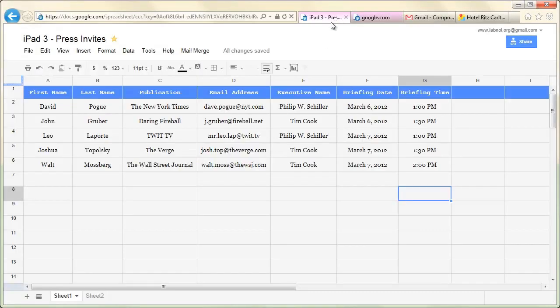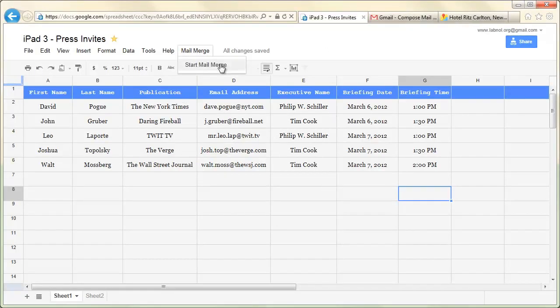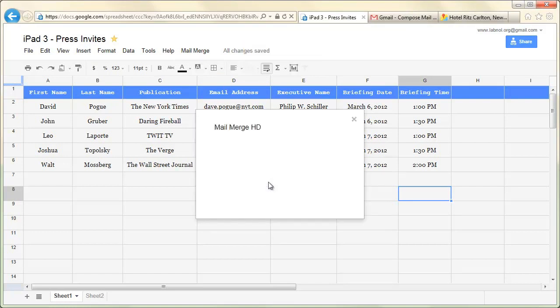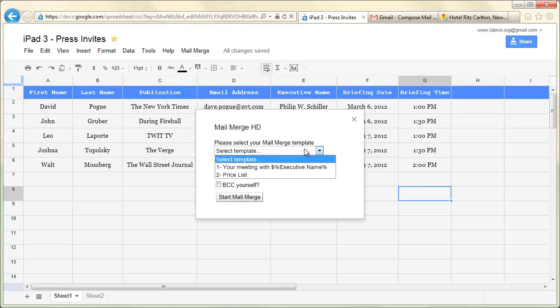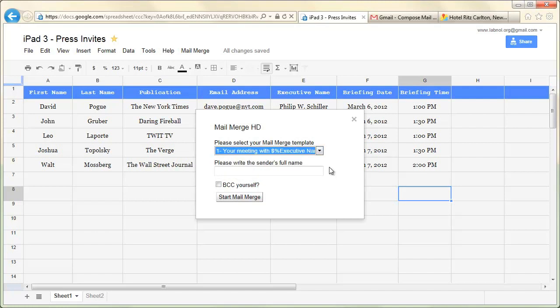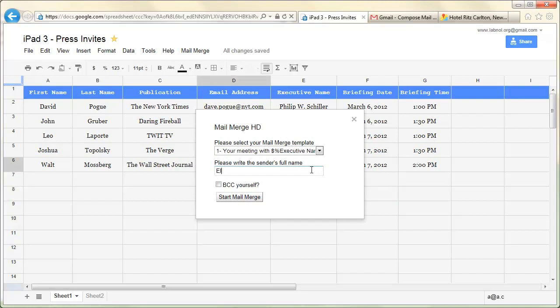Now here you'll see all the drafts that are available in your Gmail mailbox. Select the one corresponding to this mail merge program. You also need to fill in the sender's full name. This will be visible in the From field of the outgoing email messages. You may also want to BCC these messages in case you would like to know whether the mails have been sent successfully or not. So just select that option and click the Start Mail Merge button.